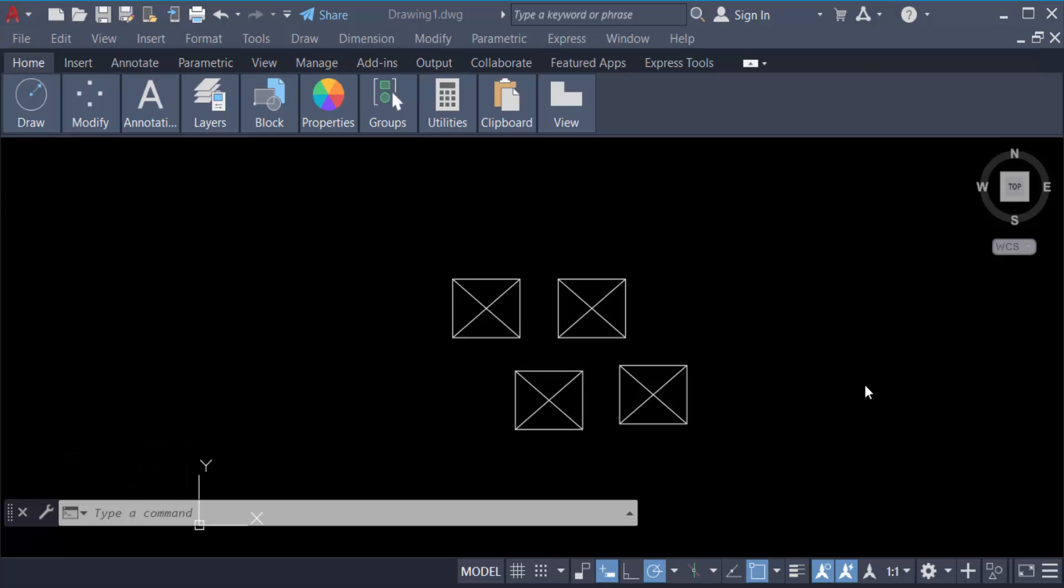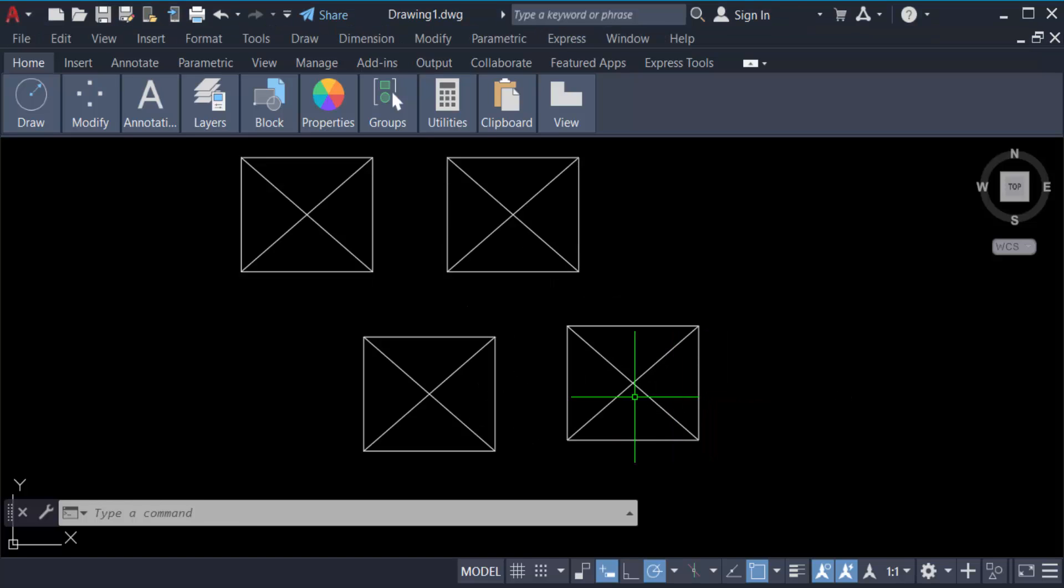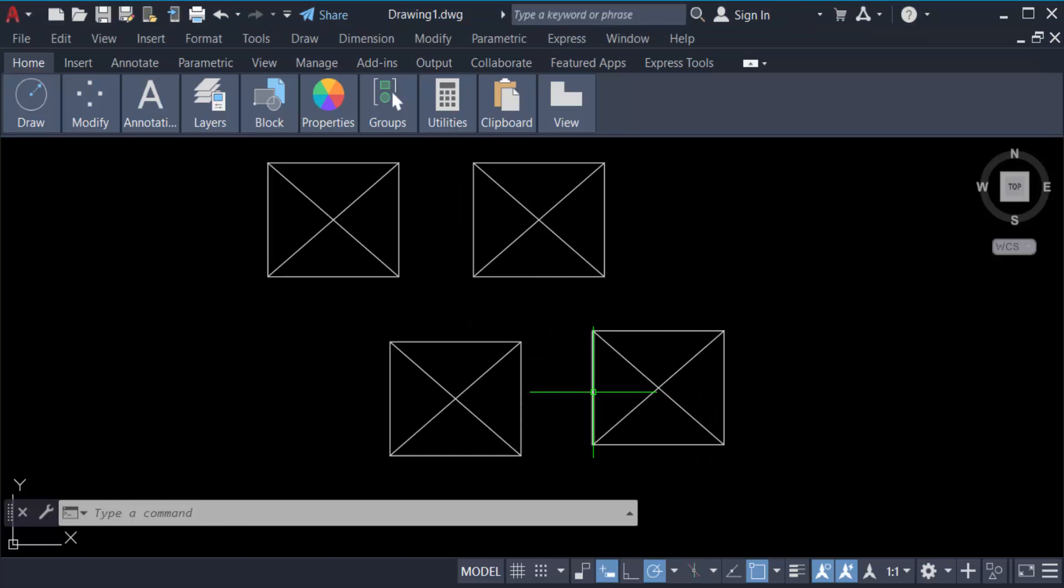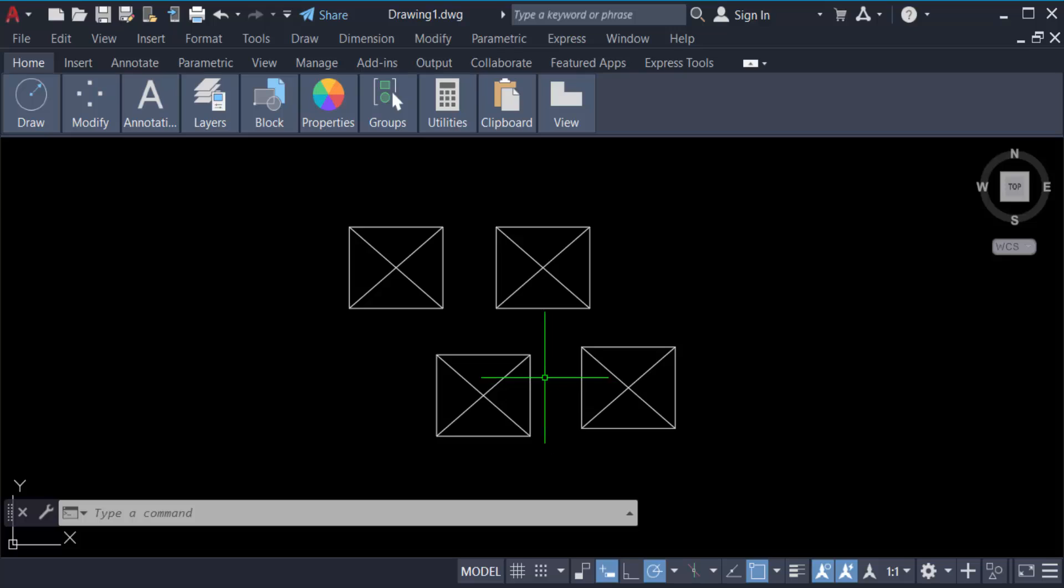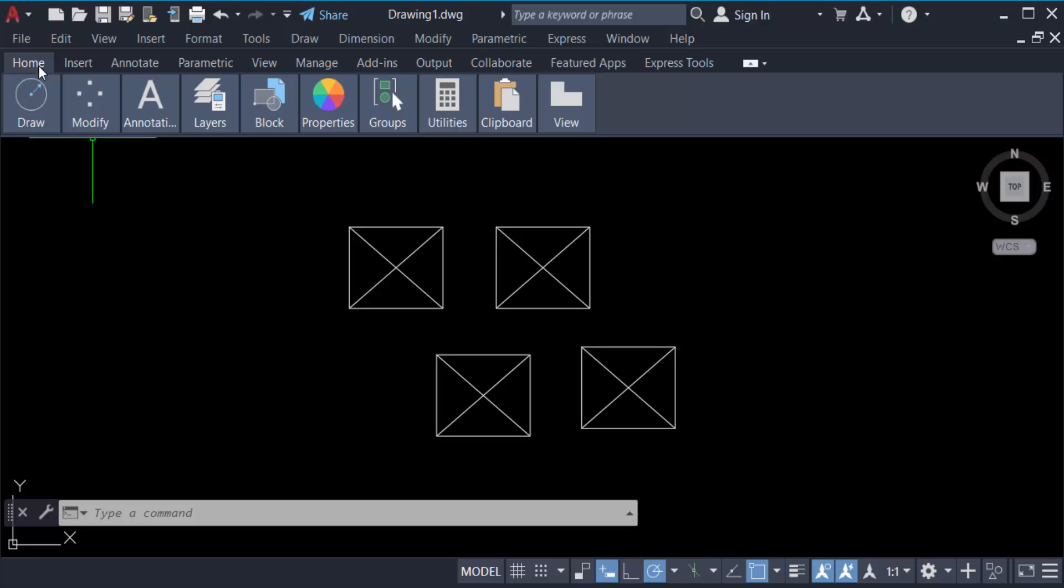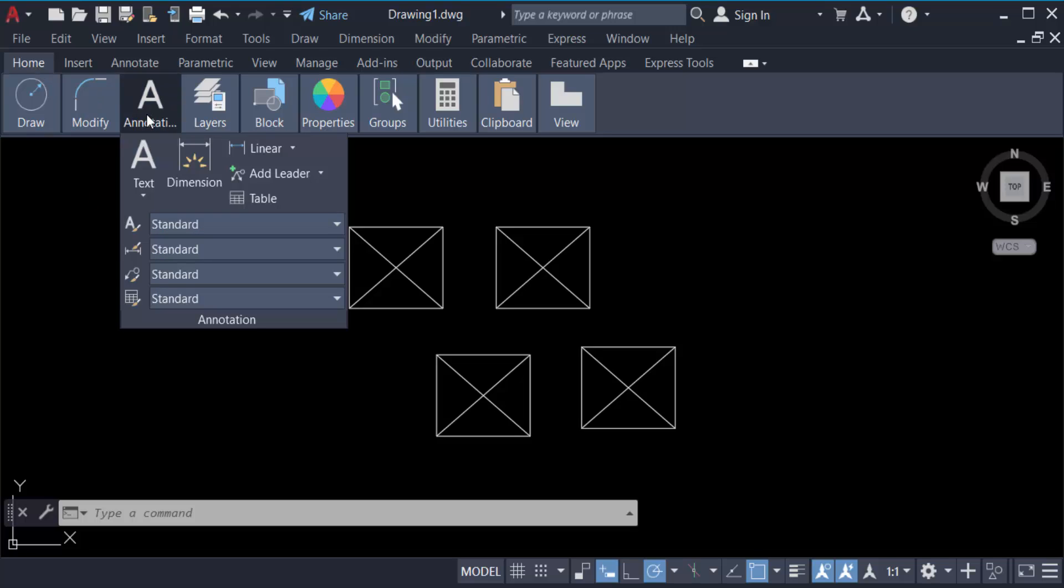Hello everyone, assalamualaikum. In this tutorial today I'll present you how to add multiple arrows to existing multileader objects in AutoCAD. So let's get started. This is my object and I want to add multiple arrows on here with a multileader. So go here in the Home tab and then go to Annotative.